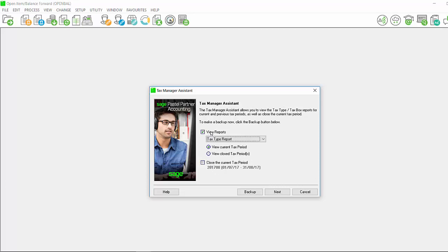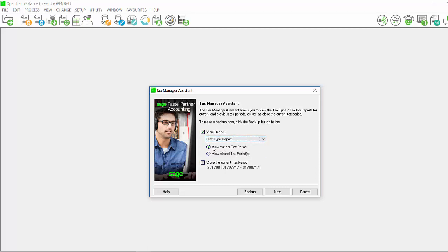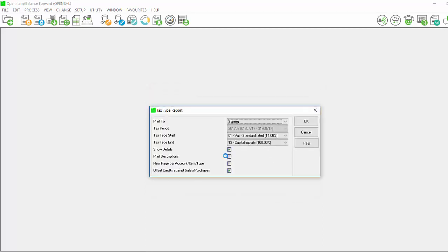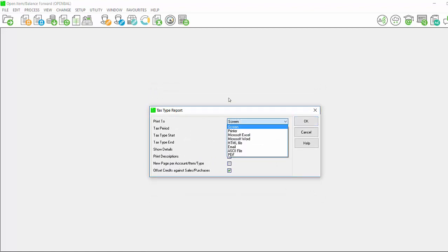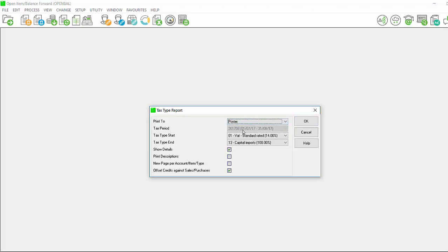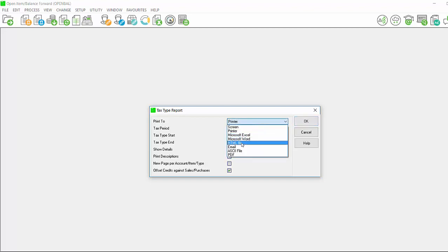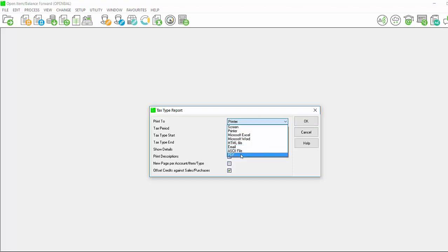Select View Tax Reports, View Tax Type Report or Tax Box Report and select View Current Tax Period and click on Next. You will receive the tax report filter screen. Here you can print to and you have various output options such as screen, printer, excel, word, html, email, ascii which is a txt file, and pdf.